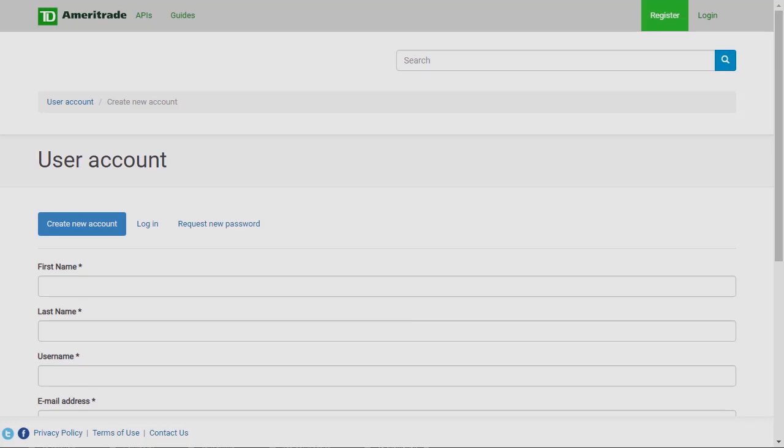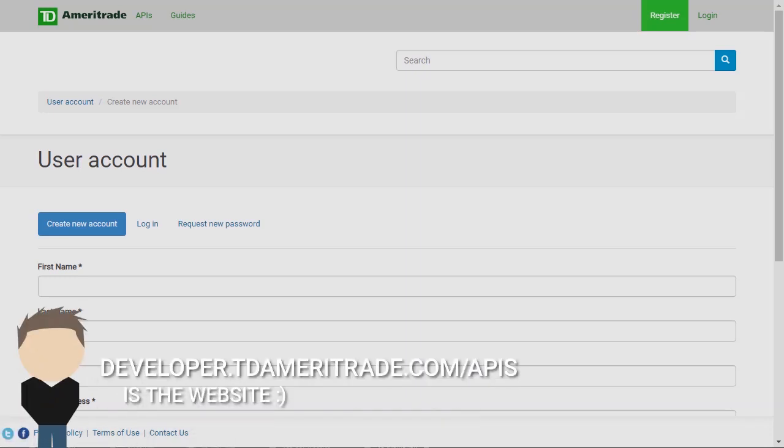Hopefully this video clears a bit of that up. First, you'll need to create an account on the TD Ameritrade API website. You can do that by going to developer.tdameritrade.com. It'll be the first link in the description as well.